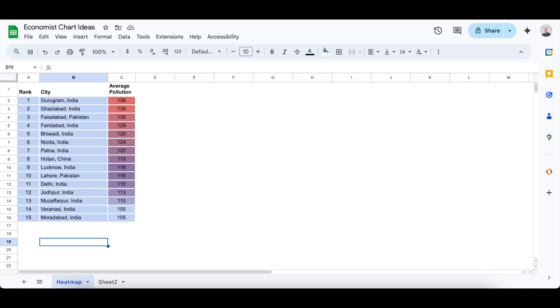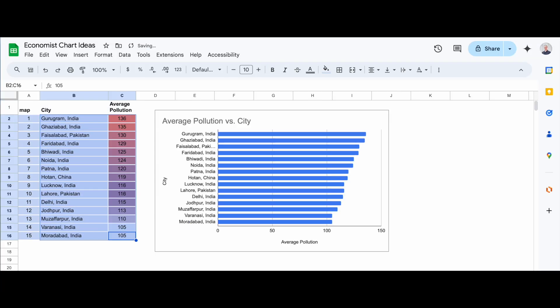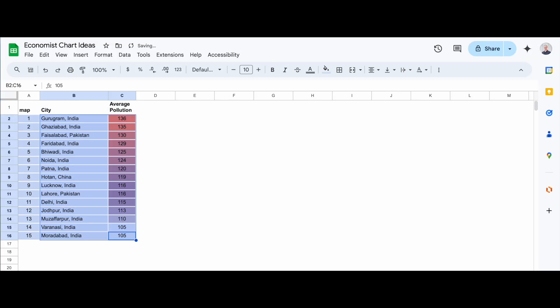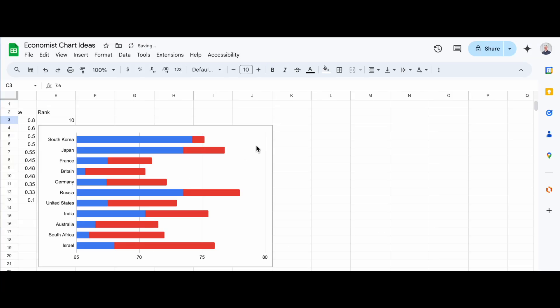So, I already have a data set ready in Google Sheets. Let's take a quick look at it. As you can see, I have my data organized into columns. The first column contains the labels, and the second column contains the values. This setup is perfect for creating a chart.